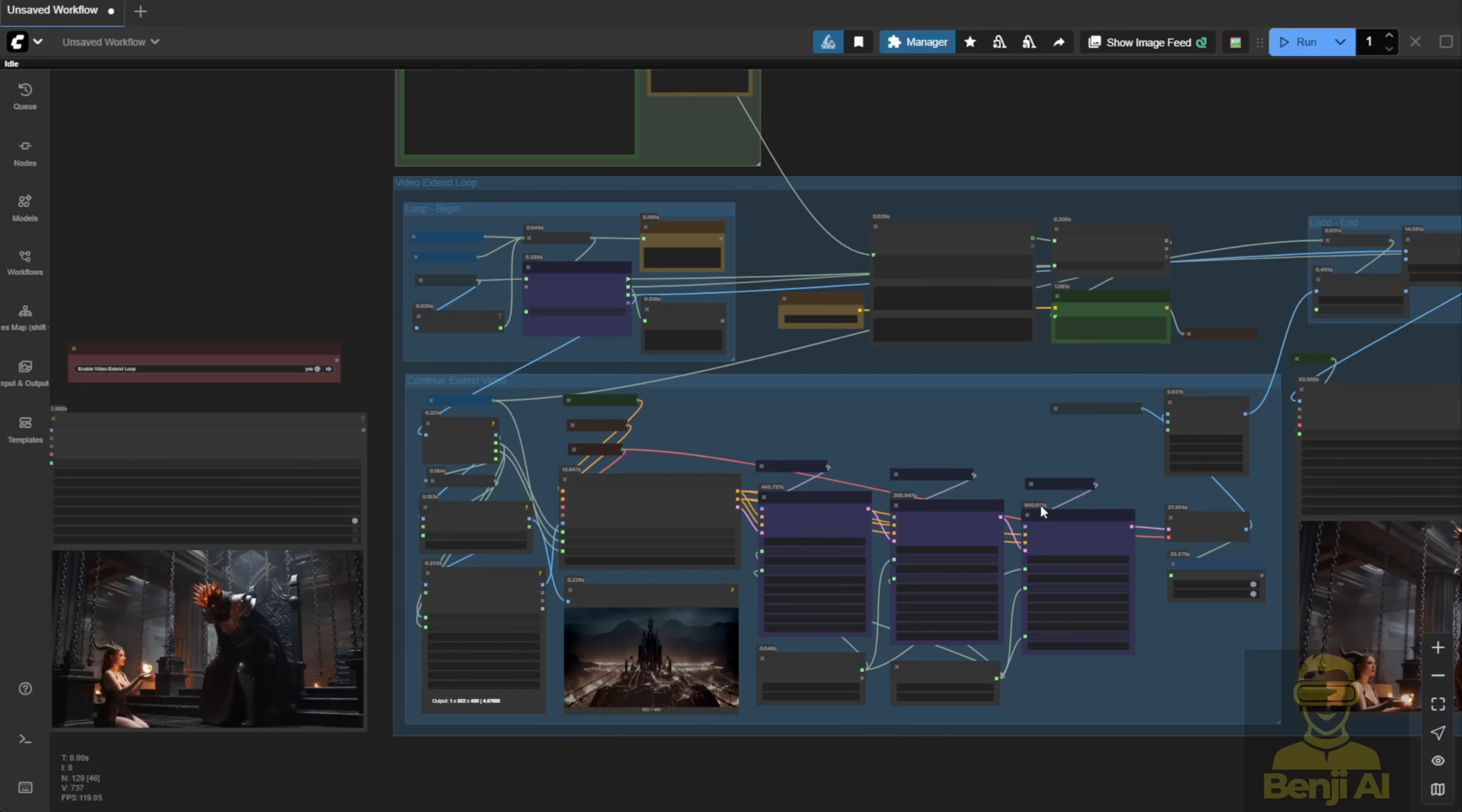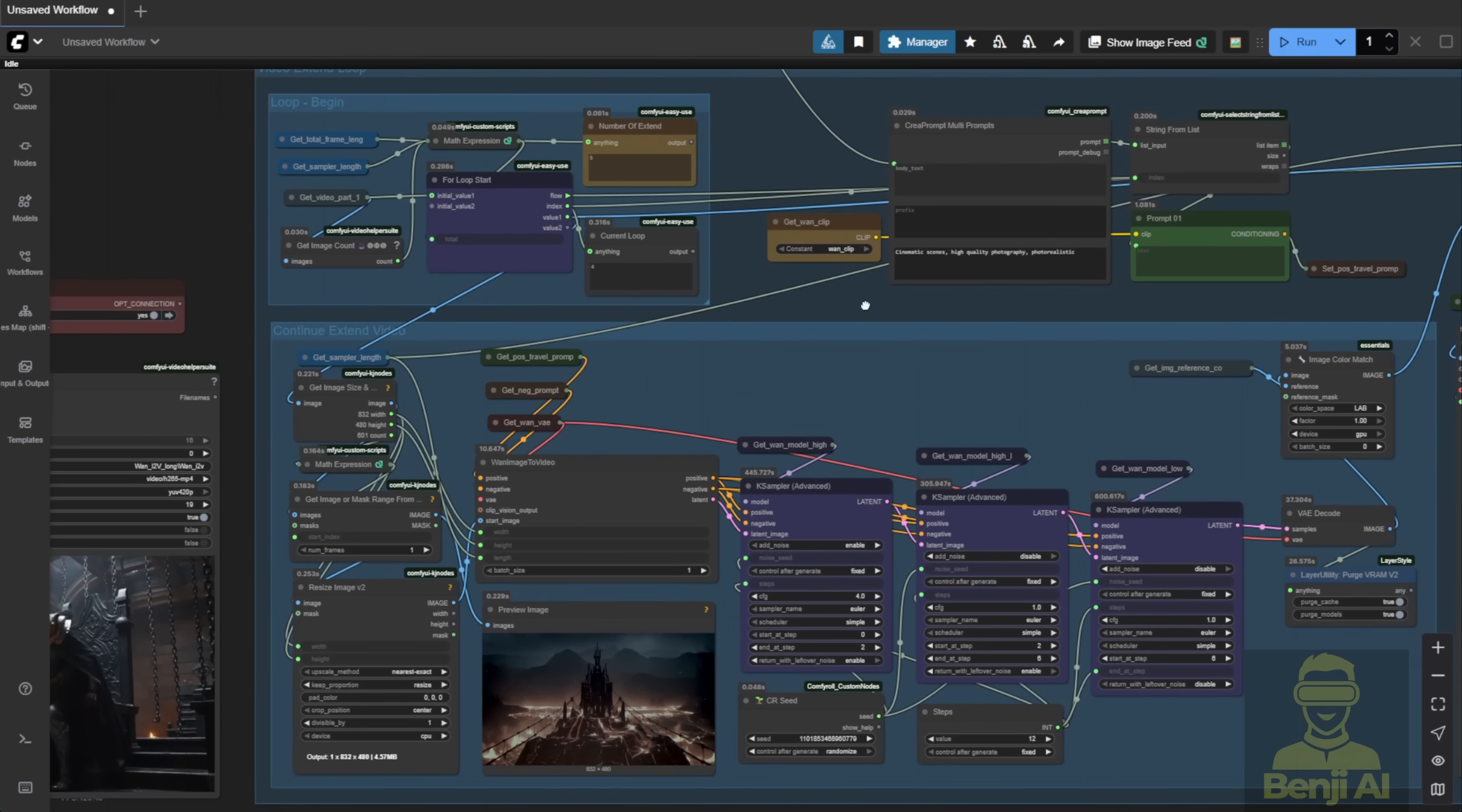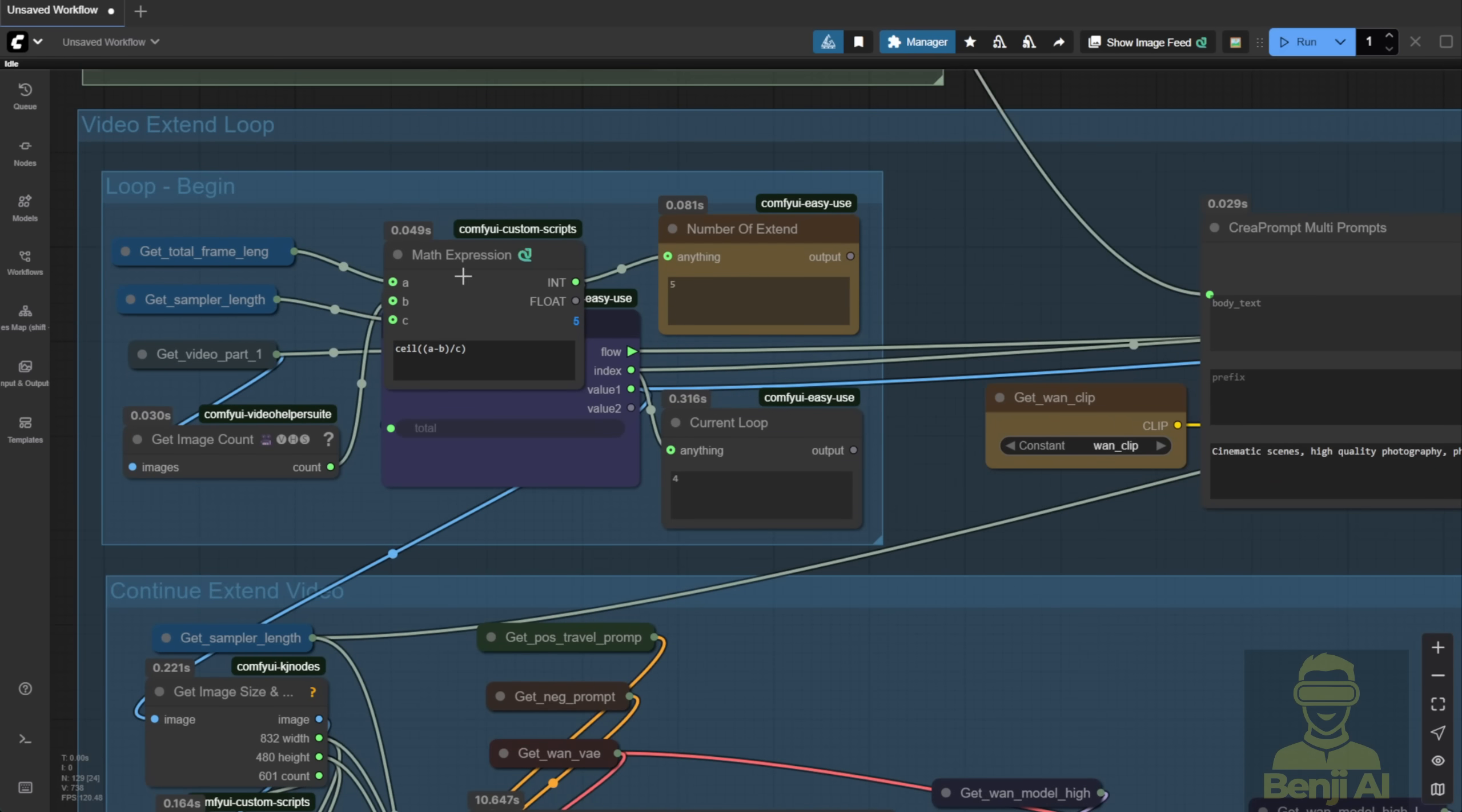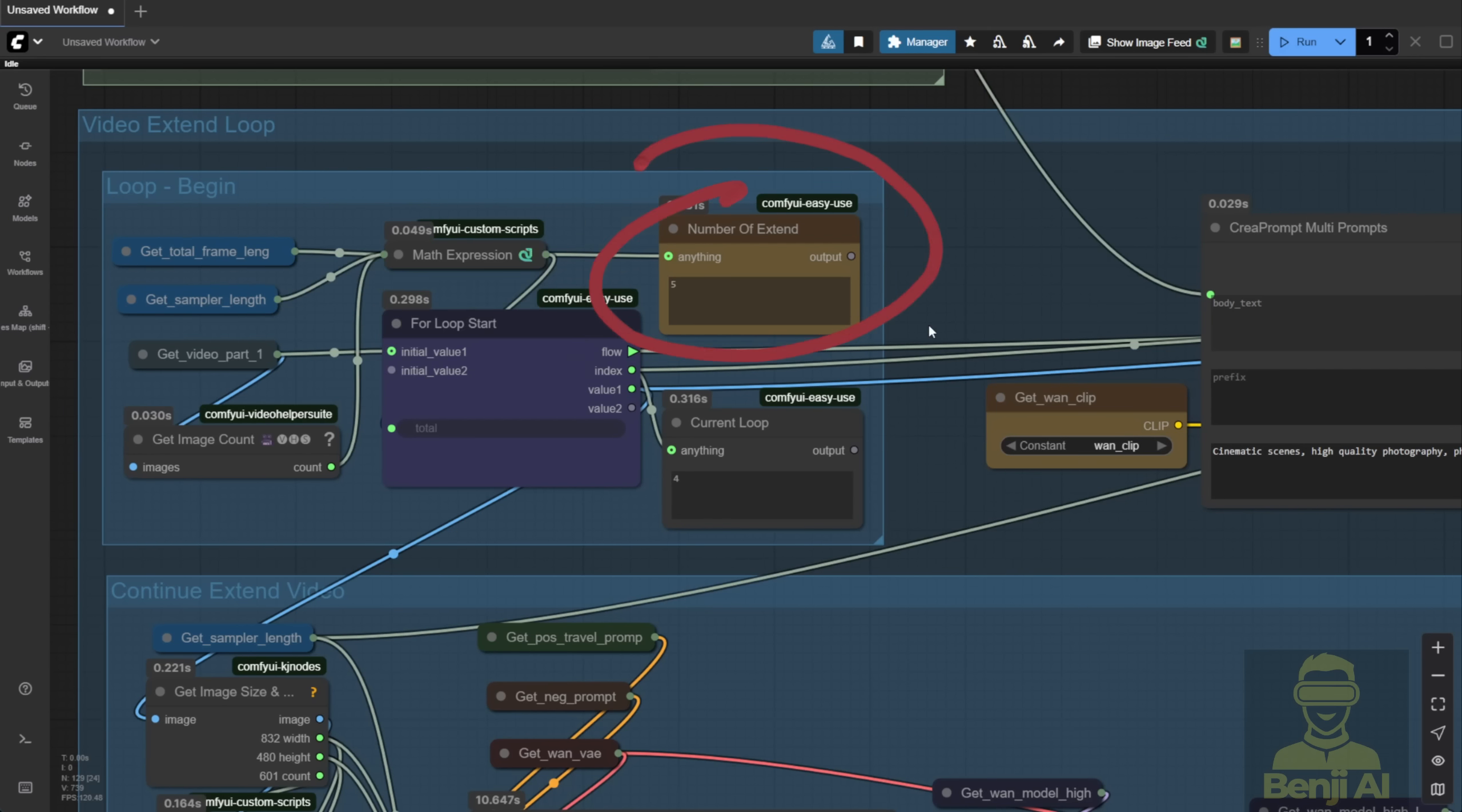If you're not super familiar with programming or logic, don't worry. The loop begin and loop end nodes are just how the system runs the full generation. One thing I changed from earlier versions, instead of using round in the math expressions, I now use CEIL. Why? Because rounding can cause you to miss the last few frames. For example, if your calculation gives 4.5 loops, rounding down to 4 cuts off part of your video. But CEIL rounds up to 5, so you get that extra segment.